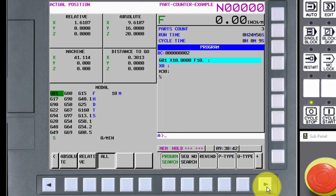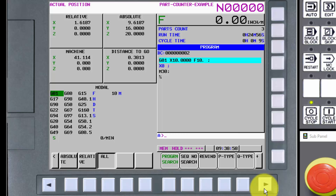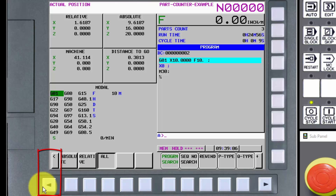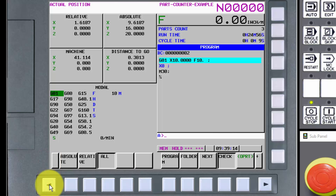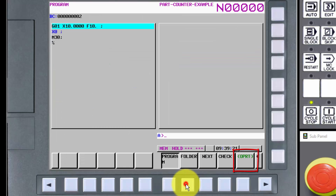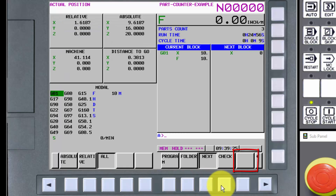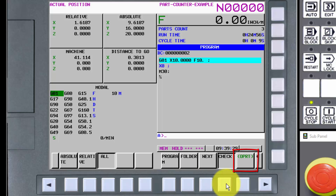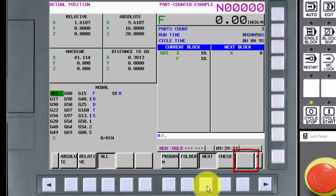Note the plus sign above the continuous menu soft key — that means there are more operations to choose from. Now we have the choice of turning on the call stack. Pressing the continuous menu soft key again shows the original set of operational soft keys. To exit the operations menu and return to the next higher level menu, we press the right arrow or menu return soft key. Now we see our original function soft keys. Not all functions have operations associated with them — program, folder, and check have associated operations, but next does not.